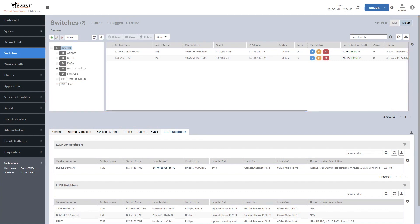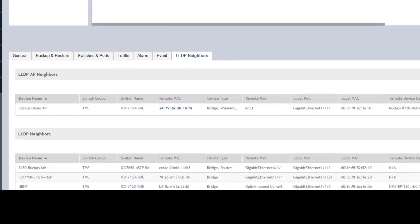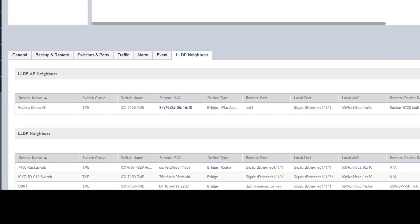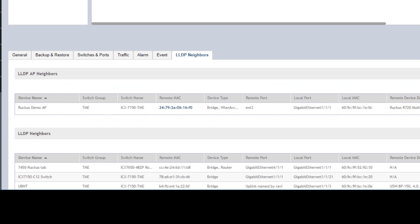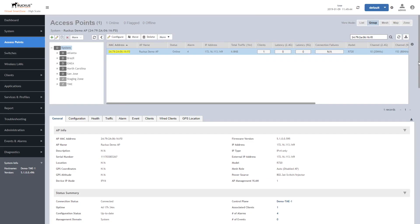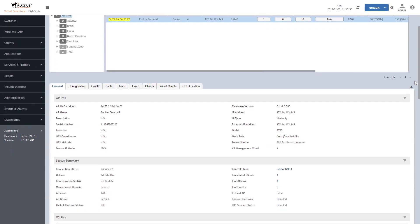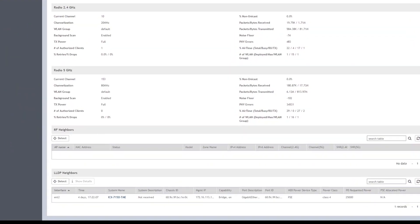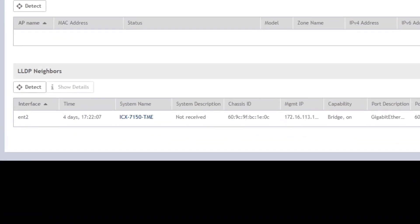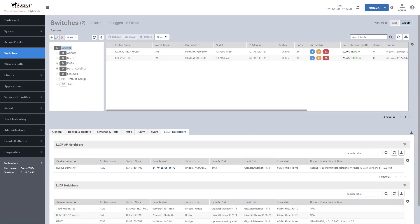And the LLDP neighbor tab shows you what's connected to the switch ports. Here we can see a single access point connected to port 1. By clicking on the MAC address, you can go directly to the access point management page. And here you can see the switch details are also visible. Click on the switch, and you're back to the switch page.